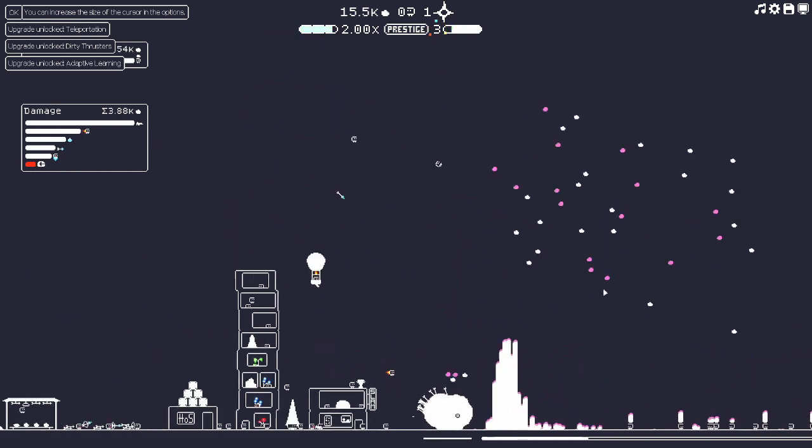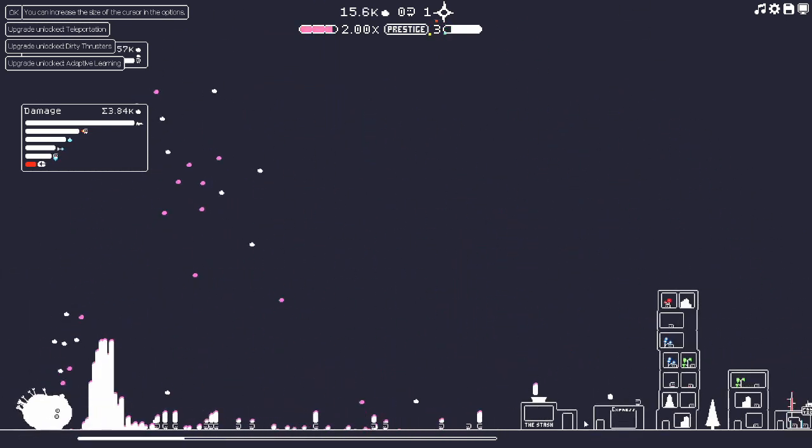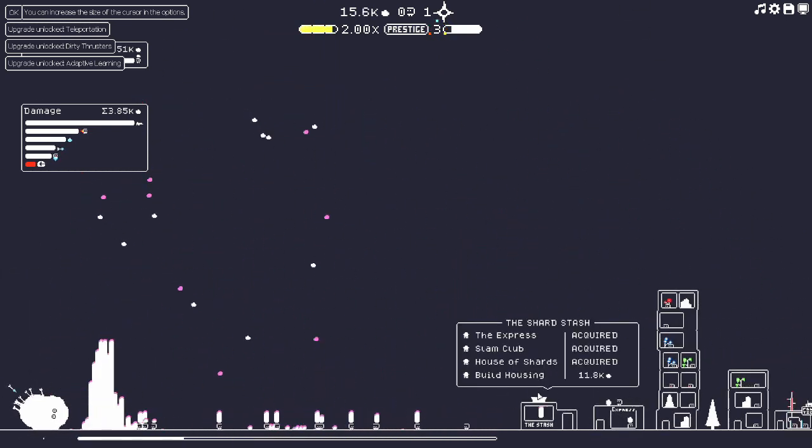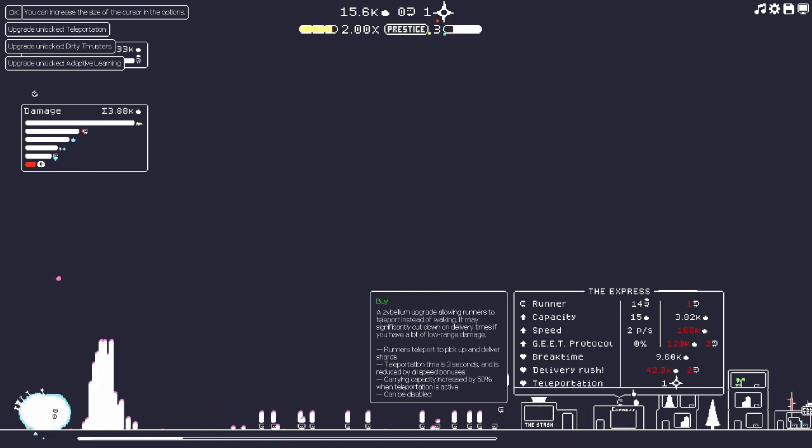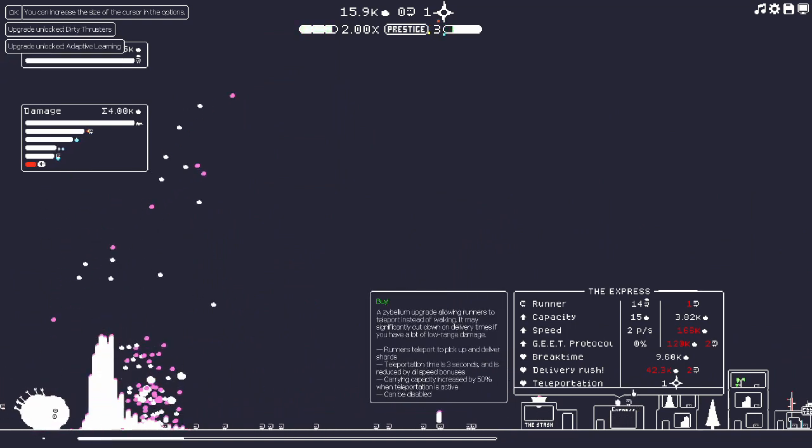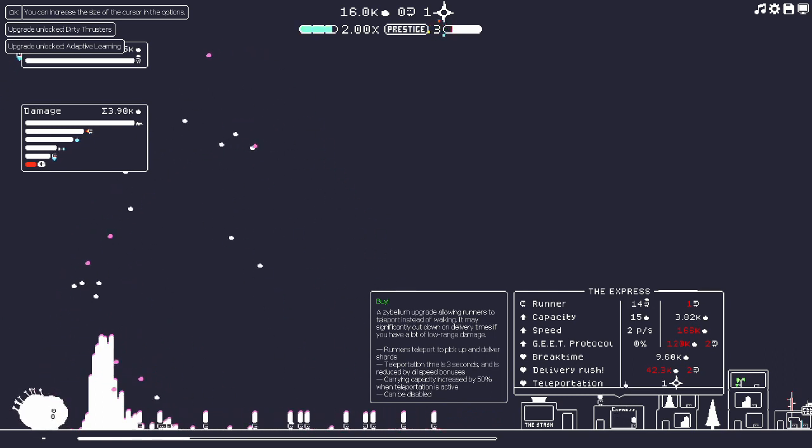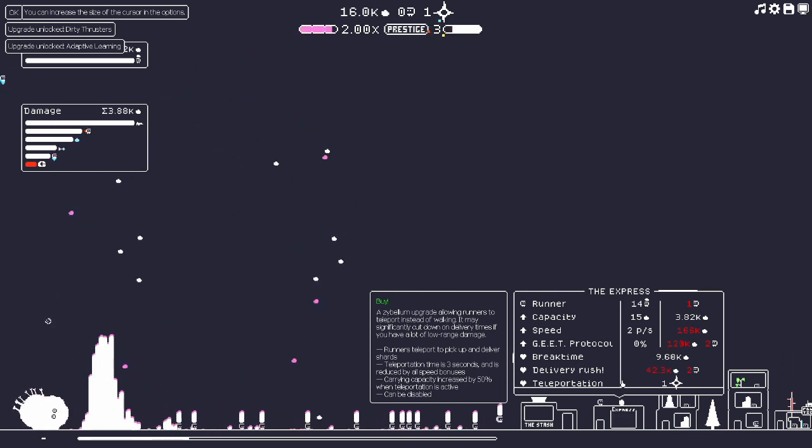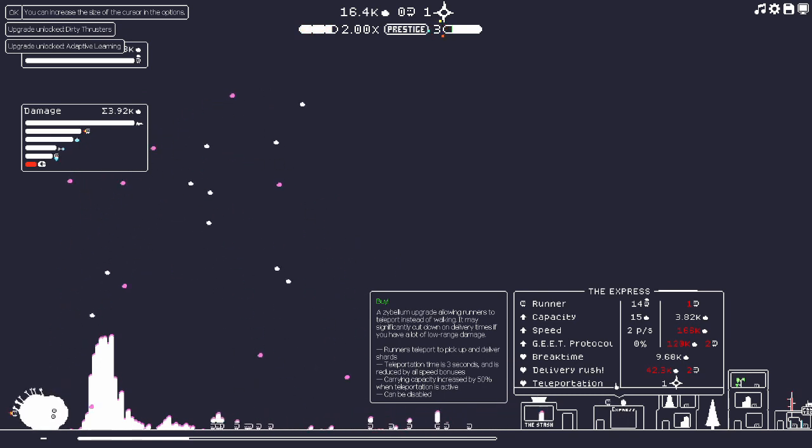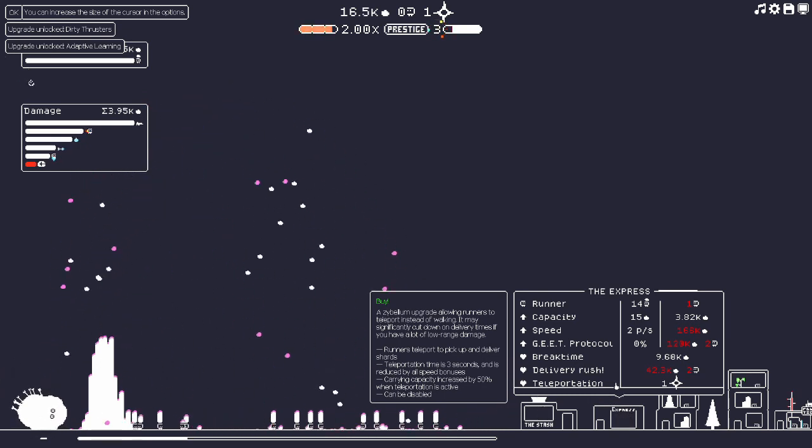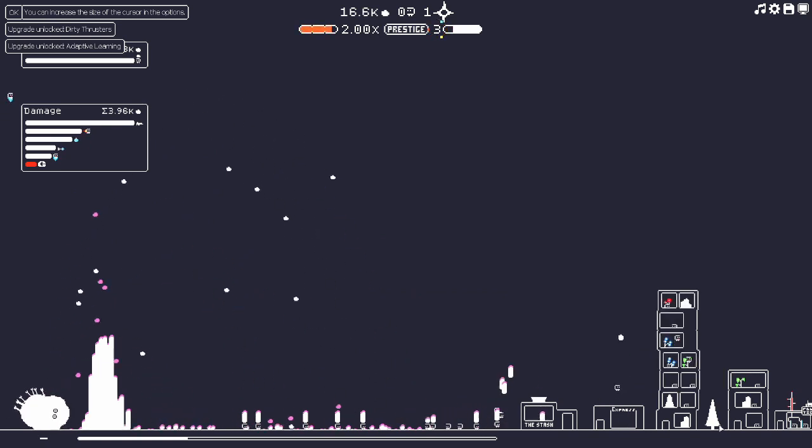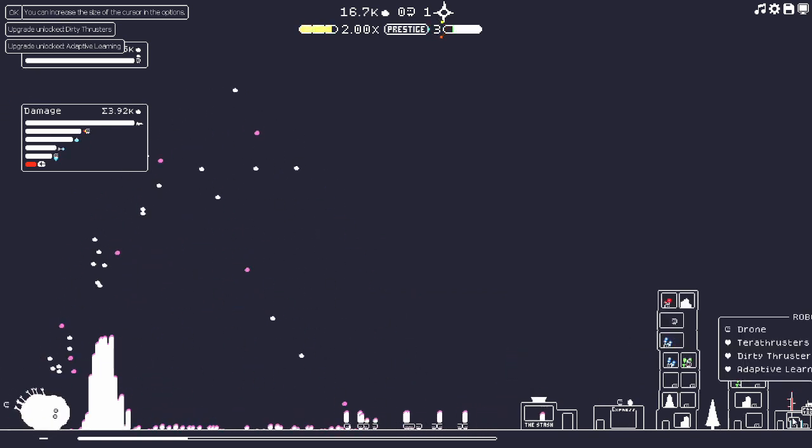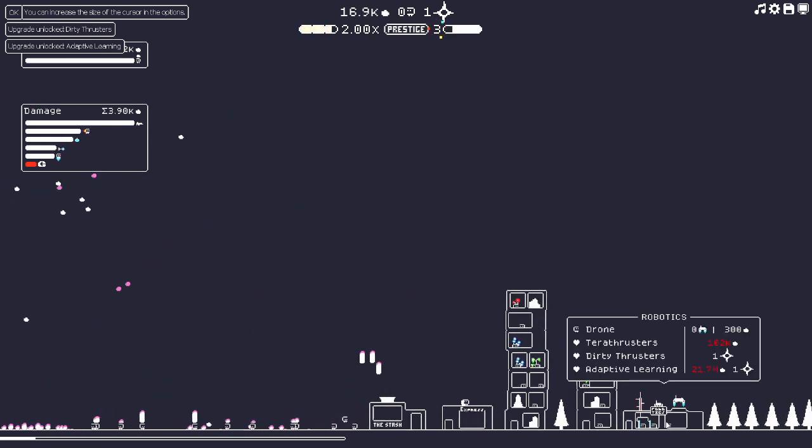Teleportation: Zybellium upgrade allows runners to teleport instead of walking. May significantly cut down on delivery times if you have a low range of damage. Runners teleport back and deliver shards, teleportation time is three seconds and is reduced by all speed bonuses. Carry capacity increased by 50% when teleportation is active. That one's kind of sick, I think I want that honestly.